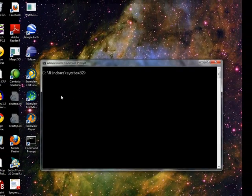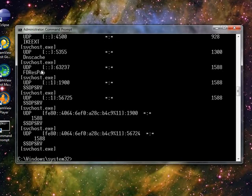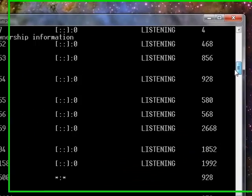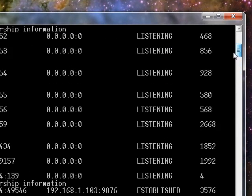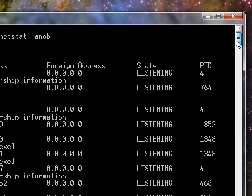Okay, let me clear the screen here. NetStat dash A, N, O, B. Run that, and as you can see it pulls up a lot of information. So now I have to kind of scroll up and look through this. Let me just kind of take a look at all the processes that are running.